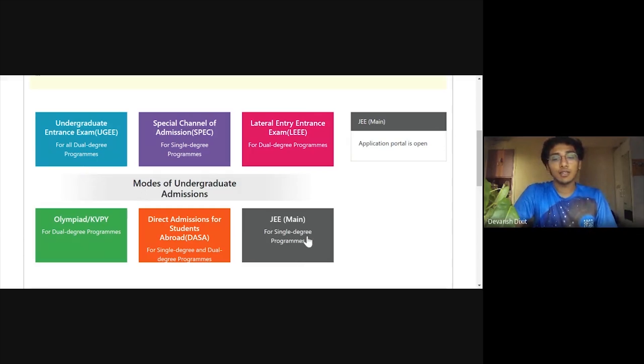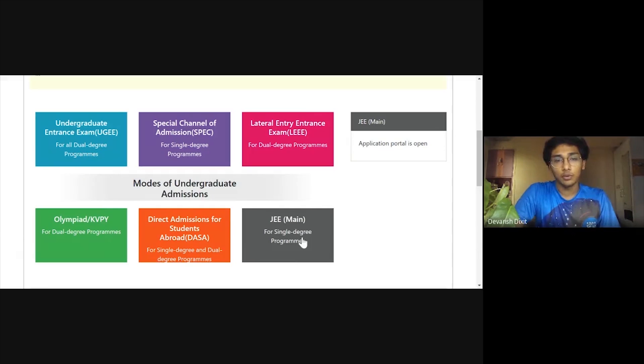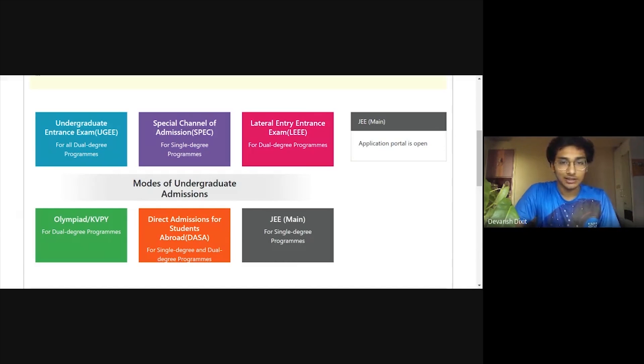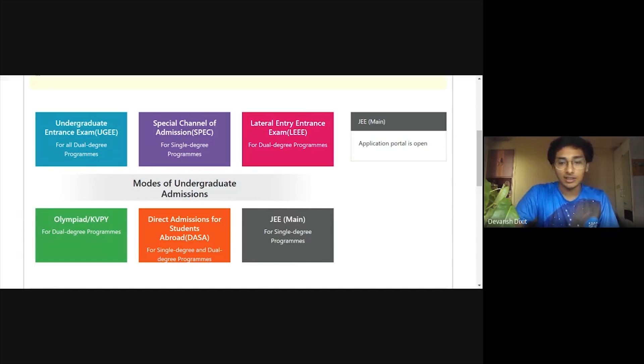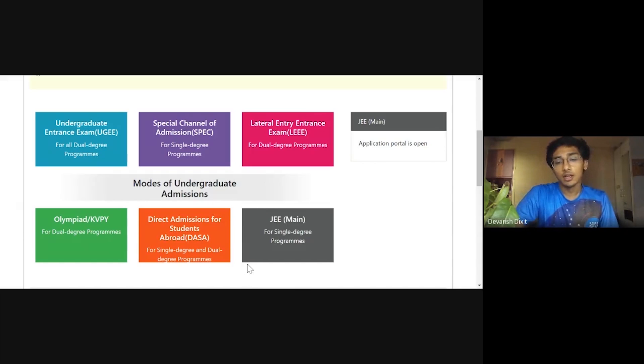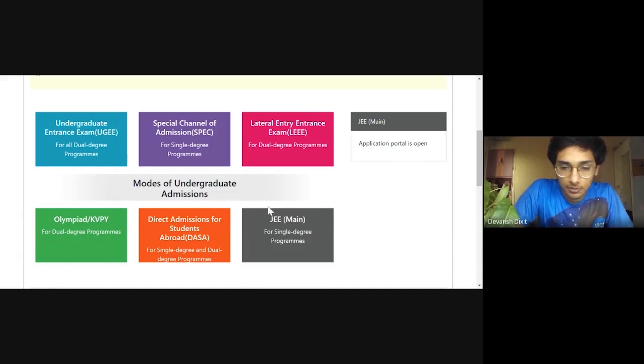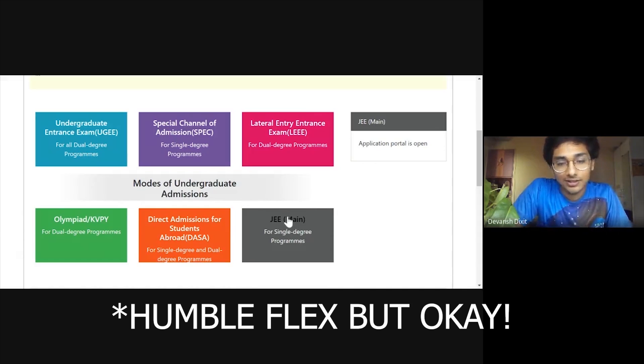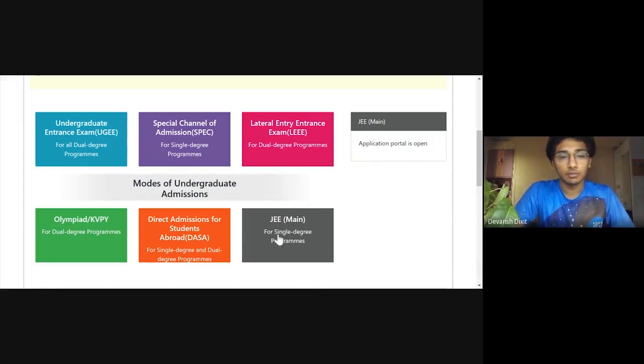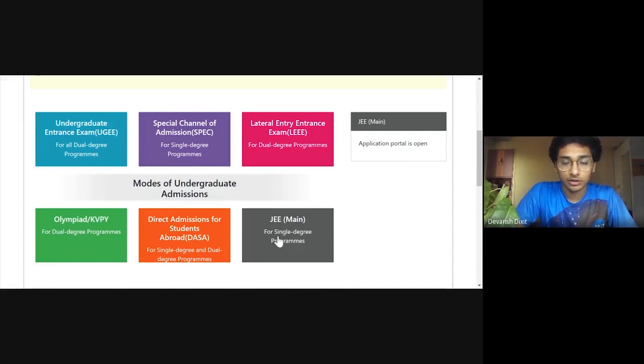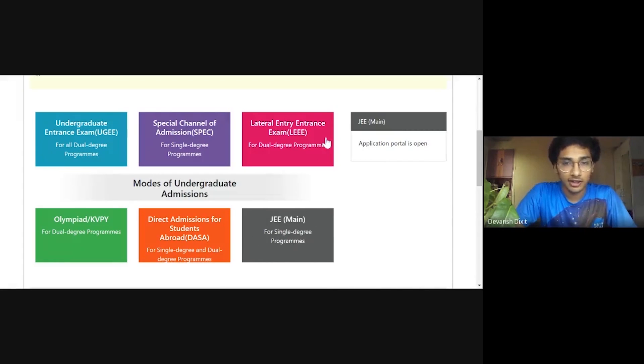The JEE Mains part is pretty obvious. If you have under 1000 rank, you can easily get CS at IIIT Hyderabad. I was getting, my rank was 3,014, right? So I was getting ECE at IIIT Hyderabad, but I didn't choose that obviously because I wanted CS. So JEE Mains thing is pretty simple. If you're under 3,500 or 4,000 rank, you will get admitted to IIIT Hyderabad ECE.